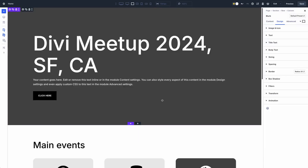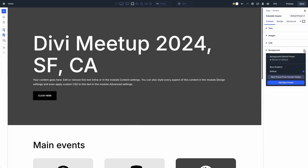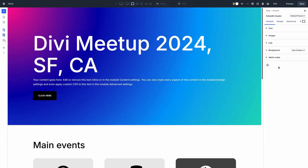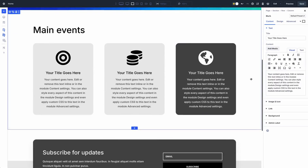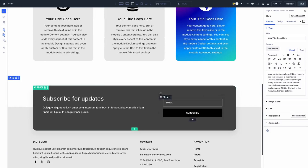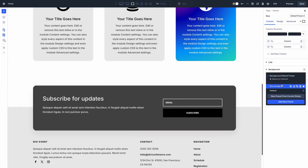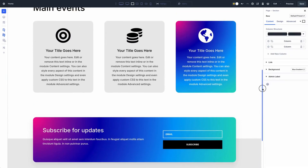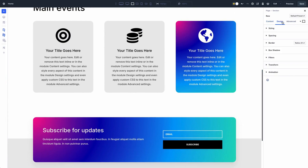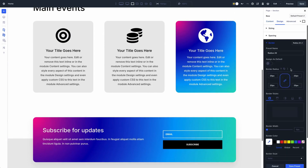Then there are default option group presets — the real game changer. These let you style shared properties like typography or buttons across multiple elements at once. Set a heading style here and it applies to every module with a heading. It's like a design superpower for site-wide consistency.